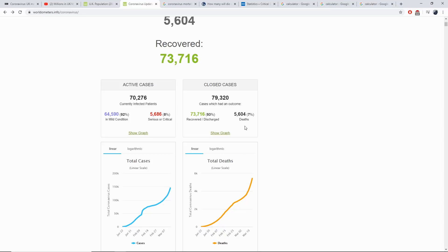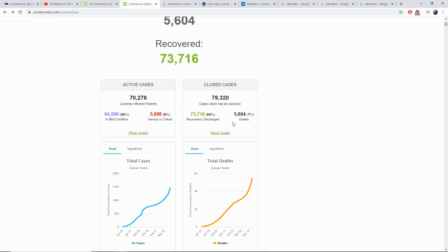You can't work out what the active cases effects are going to have because they're still either or. Either they're going to recover or they're going to die. So when you're trying to figure out the actual mortality rate, you have to base this upon the recovered versus the deaths. And unfortunately that says a 7% death rate.